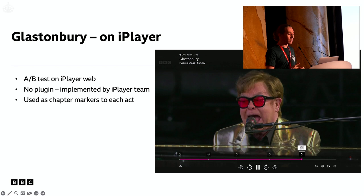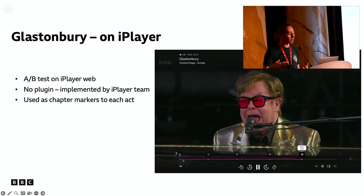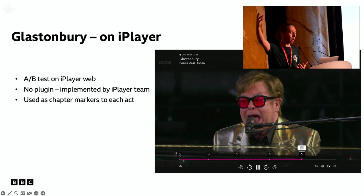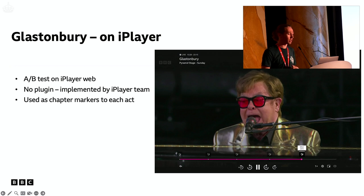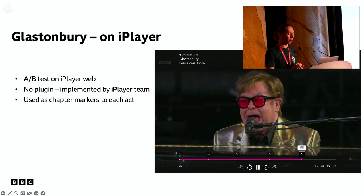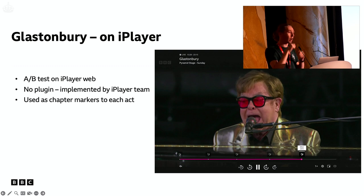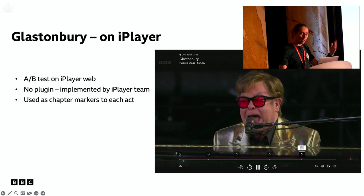The iPlayer team actually took this and implemented it in a different way using different visuals — without using our plugin, they implemented it directly into the iPlayer product, but fetching the data generated by our tool. They had people marking up where all the acts started, similar to what we'd discussed with Eurovision. This was an A/B test, so some people in the audience saw this and some didn't. They used it as chapter markers at the beginning of each act to help people navigate through content.